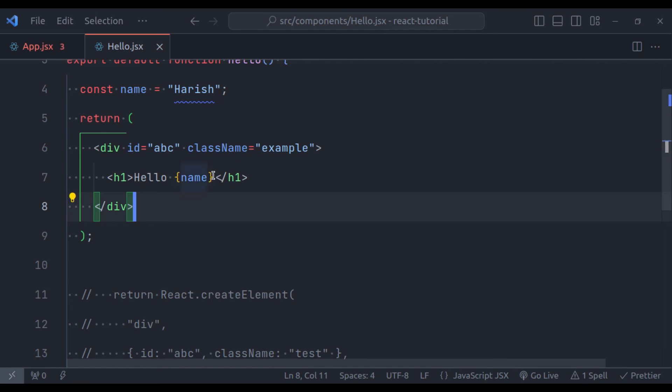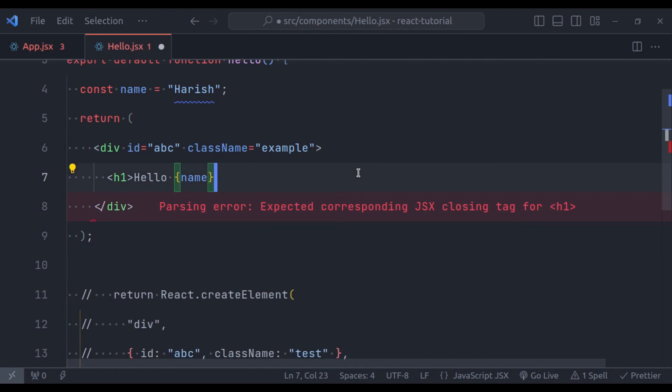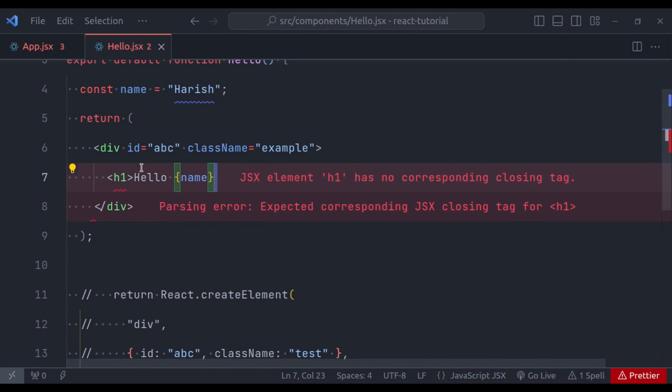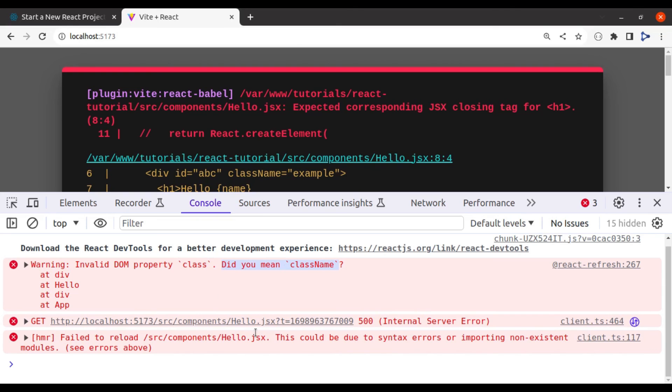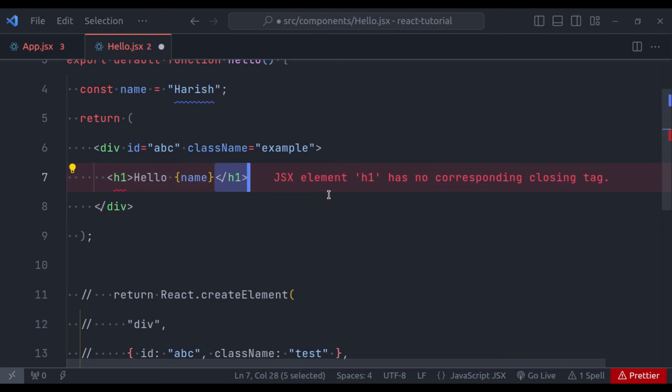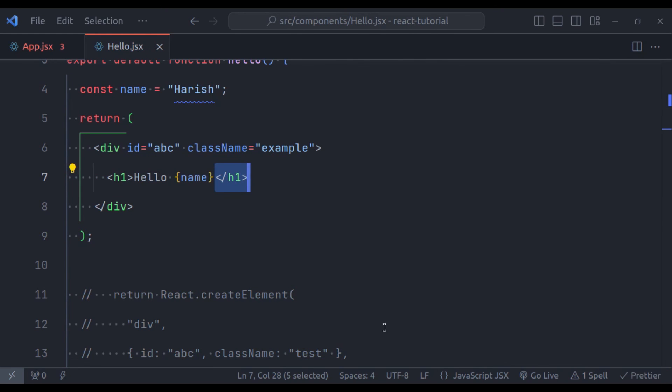For example, let's say we forget to close h1 tag. Here the editor has immediately given the error, and in the browser also, we get the same error. Undo this, the error is gone.